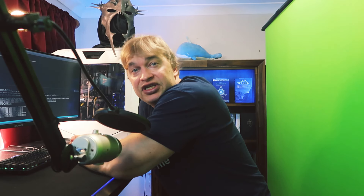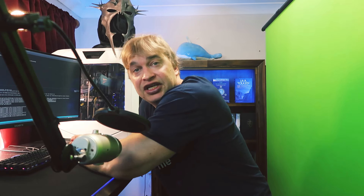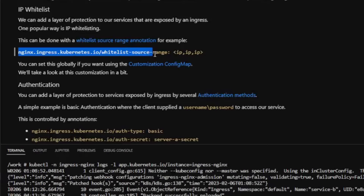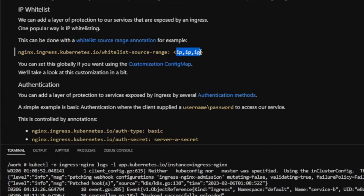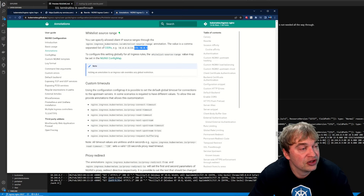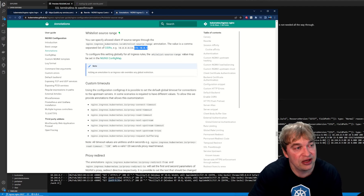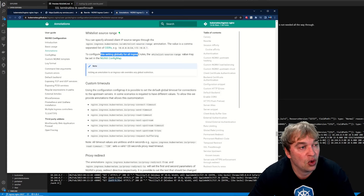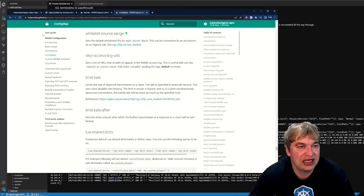You can protect services using IP whitelisting with the annotation nginx.ingress.kubernetes.io/whitelist-source-range, providing a comma-delimited list of allowed IP addresses. You can whitelist individual ingress objects — protecting service-a while leaving service-b public — or apply it globally using the nginx ConfigMap.